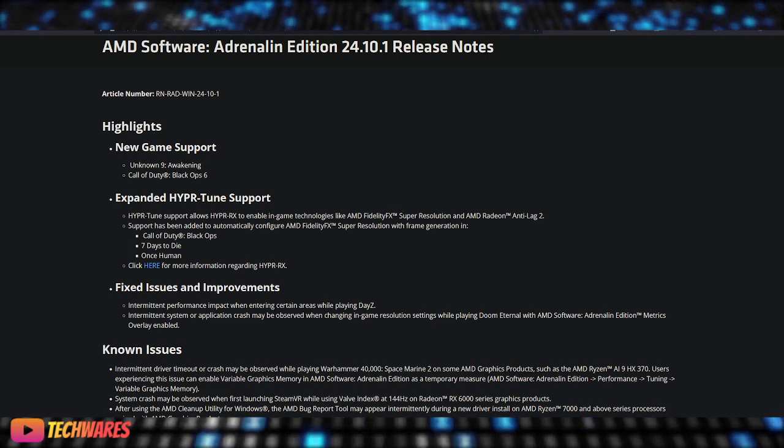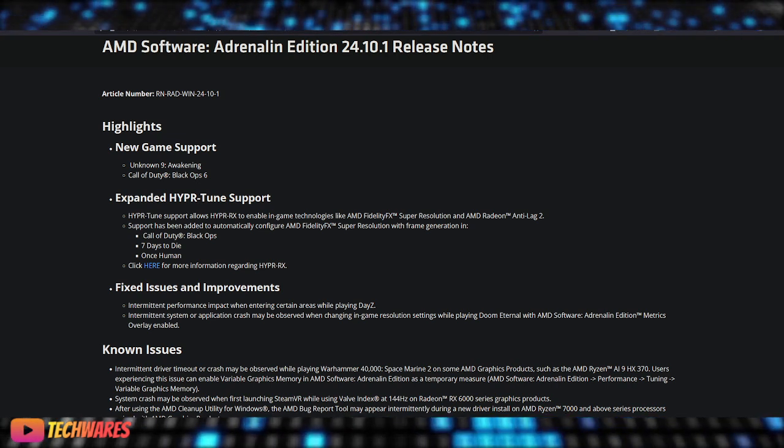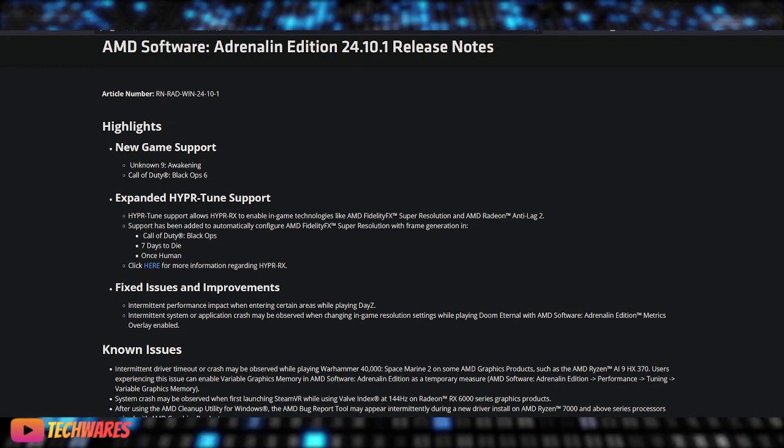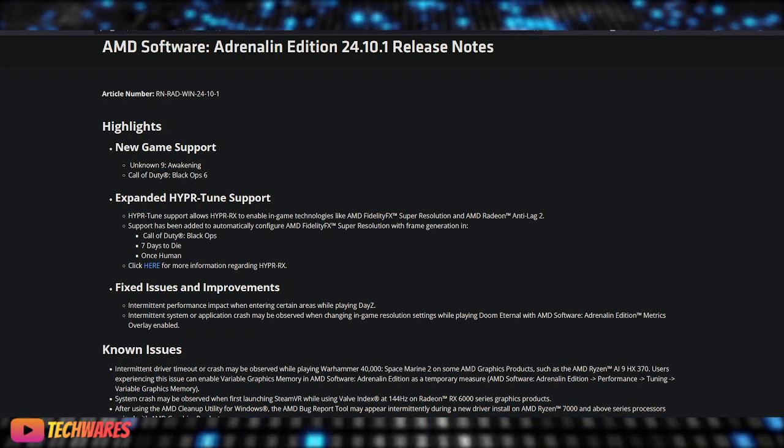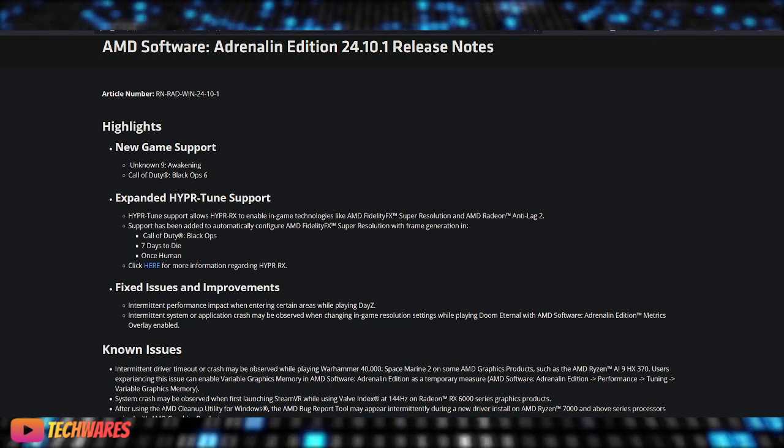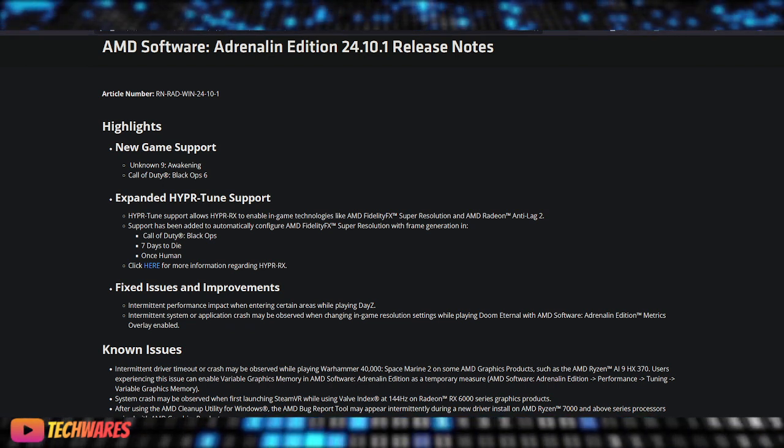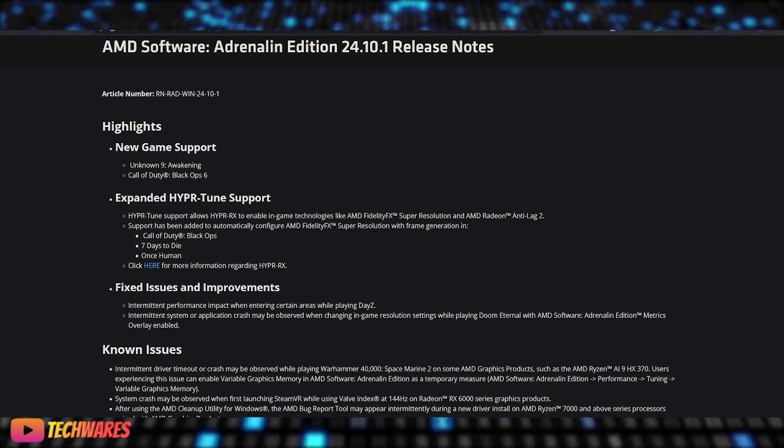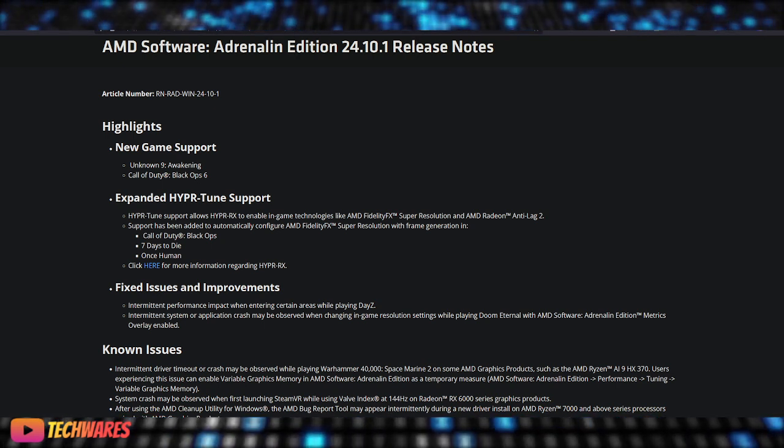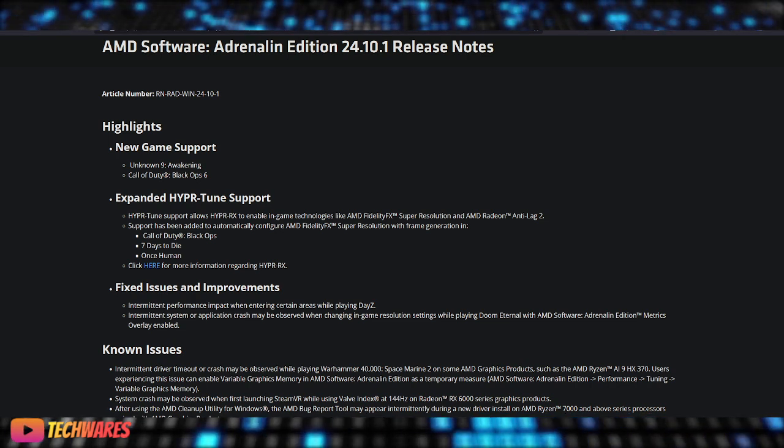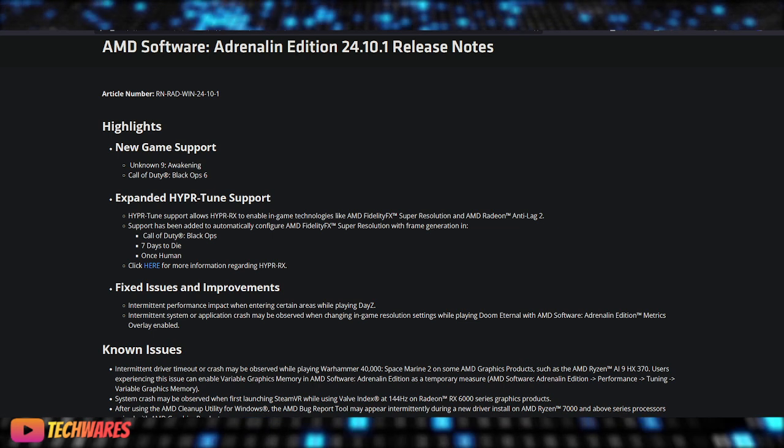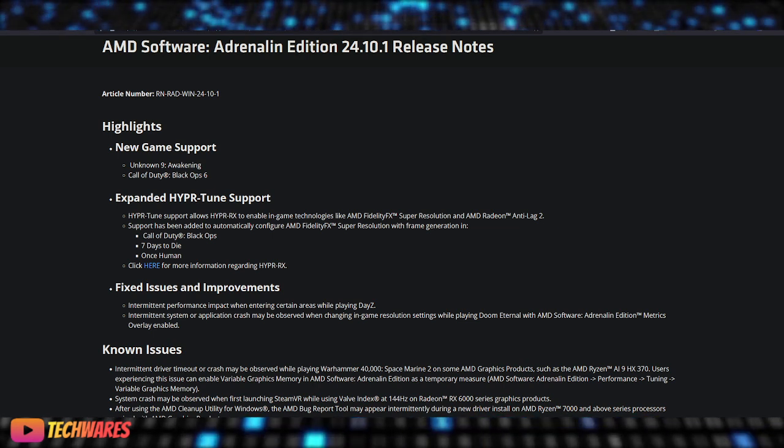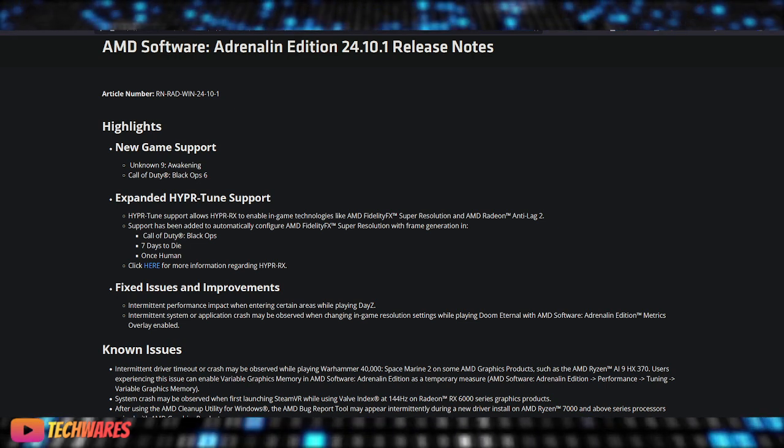AMD also expanded Hyper Tune support. Another major highlight is the extended Hyper Tune support. This feature allows Hyper RX to enable in-game technologies like AMD FidelityFX Super Resolution (FSR) and AMD Radeon Anti-Lag 2.